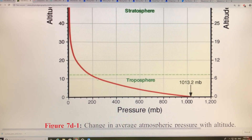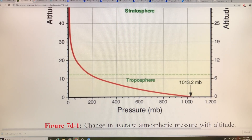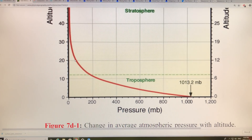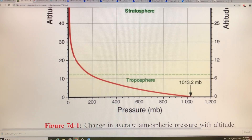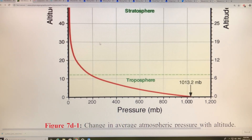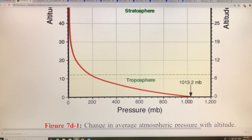If you go down to 50 millibar, you're actually well over 20 kilometers high, well up into the stratosphere. That becomes important when we talk about the ozone distribution.